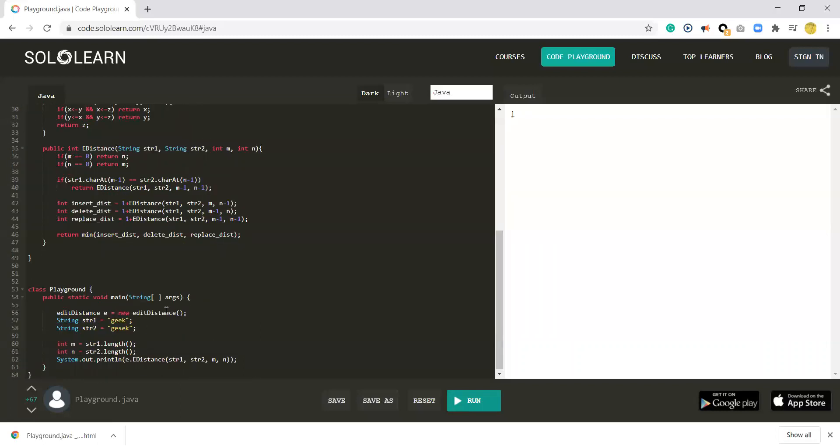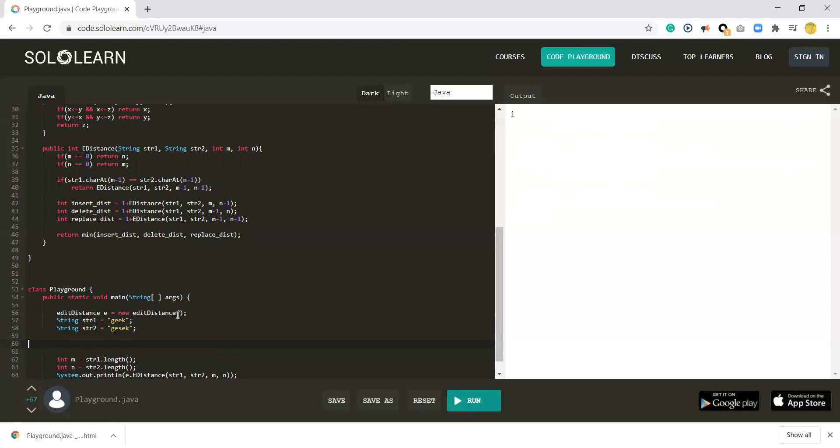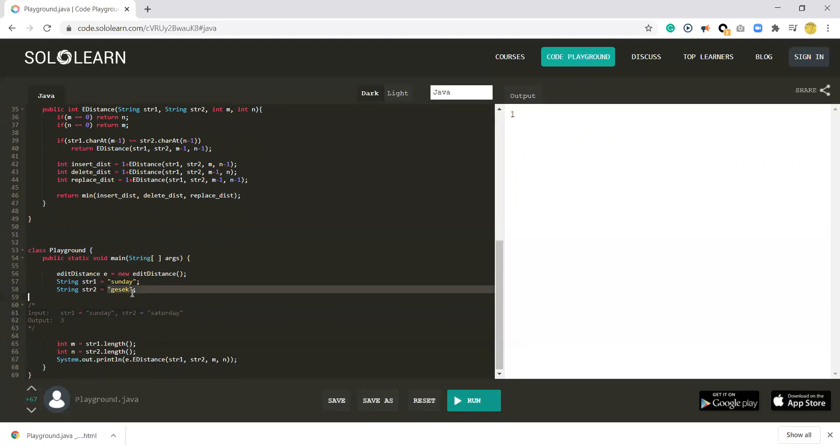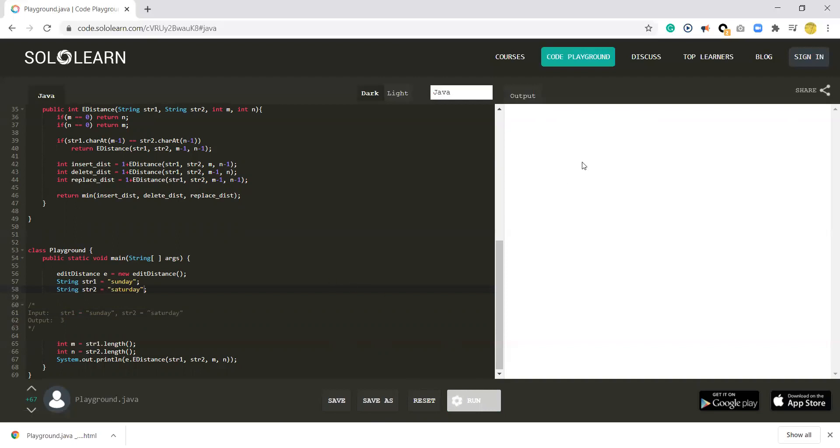If you can remember, the edit distance between Sunday and Saturday is 3. Let's try to see if the output is 3 or not. It should be correct. Okay, everything's done. Thank you guys.